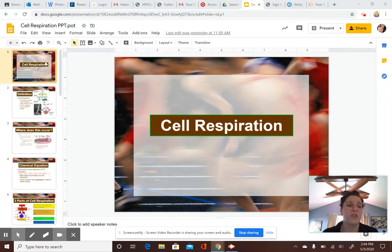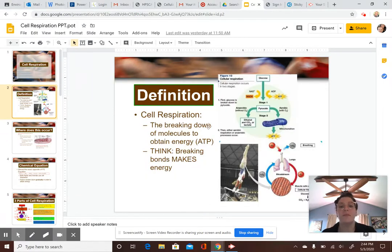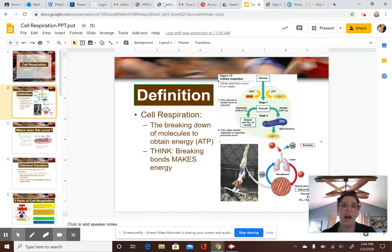Plants go through photosynthesis and make glucose, but they still need to break that glucose down through cellular respiration to extract the energy from it. So the definition: cellular respiration is the breaking down of molecules to obtain energy or ATP. Essentially, glucose goes in, it turns into pyruvate, and then whether oxygen is present or not is going to decide whether we go through cellular respiration or fermentation.